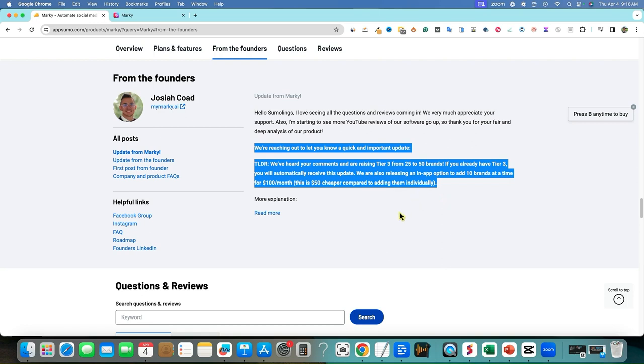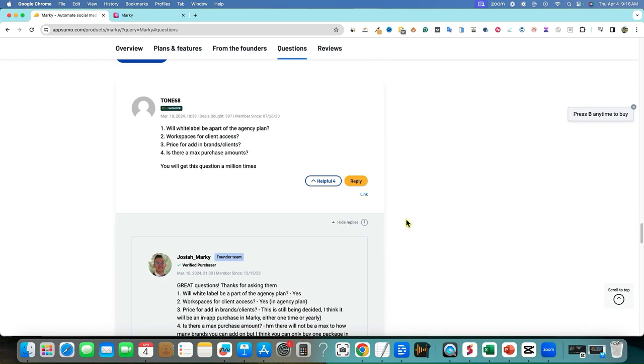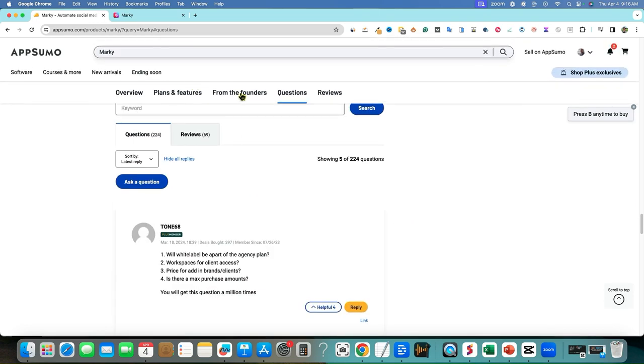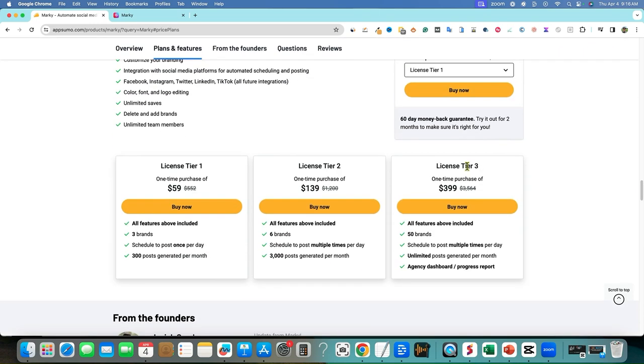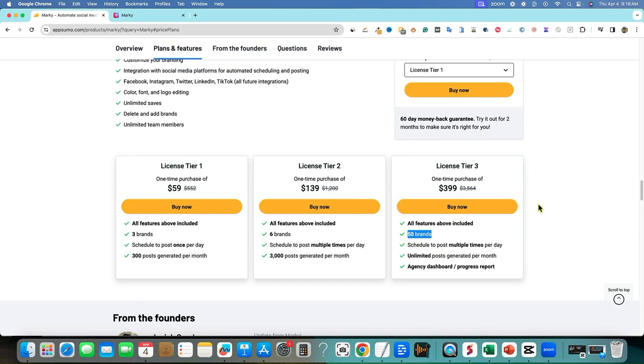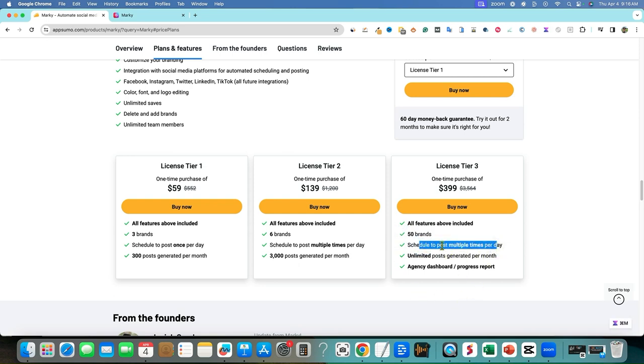So basically what this means is if you come in here and you add tier three, plan tier three, $300, you're now going to get 50 brands. And then if you want to scale this as an agency and you have more than 50 brands or 50 customers, then you would be able to add 10 more at a time. So you could technically scale this to 100 brands, 150 brands, and you would just be paying $100 for every 10 brands to manage them. I think the pricing is pretty good.